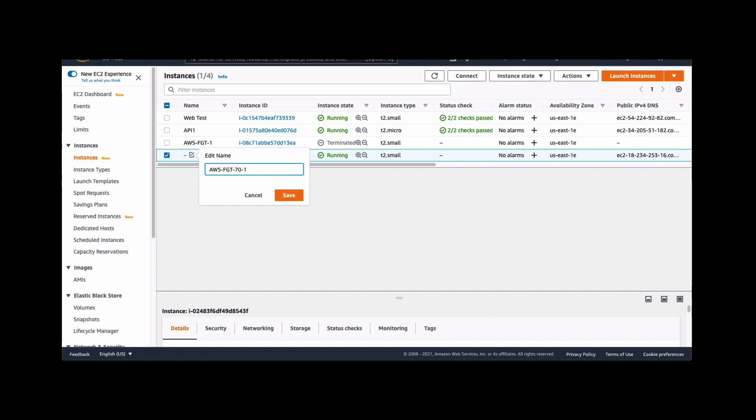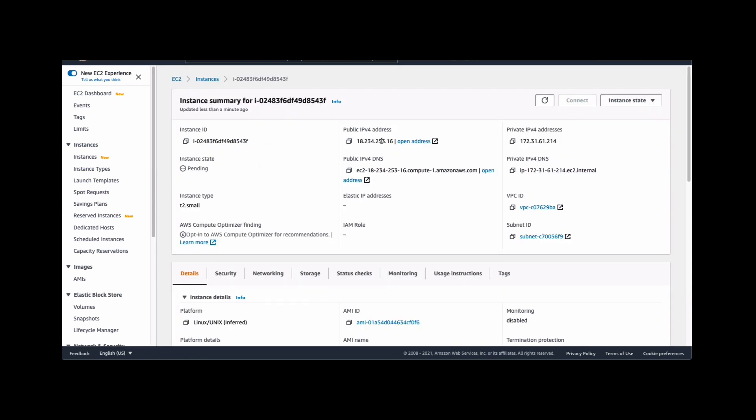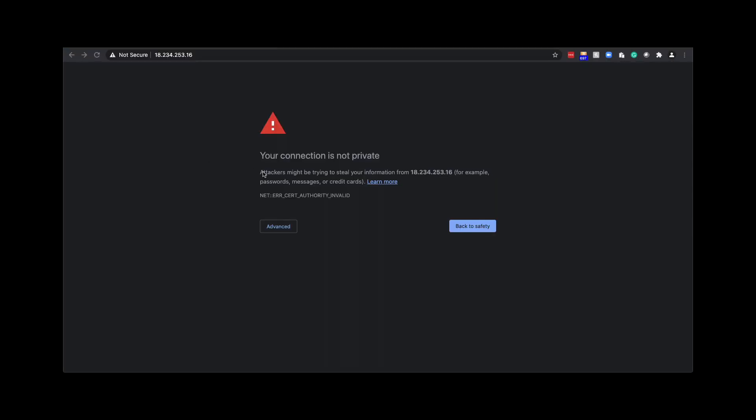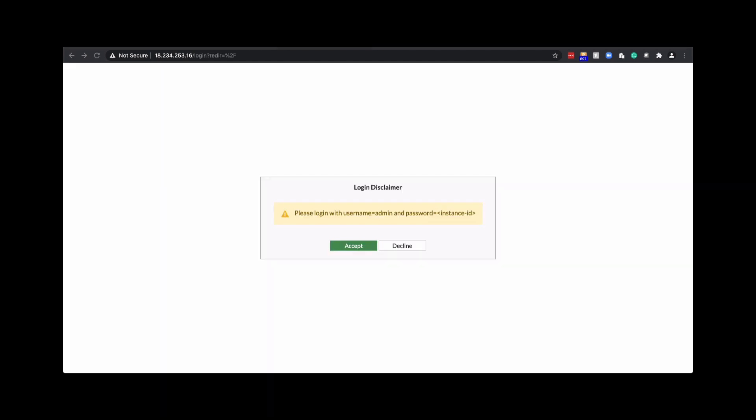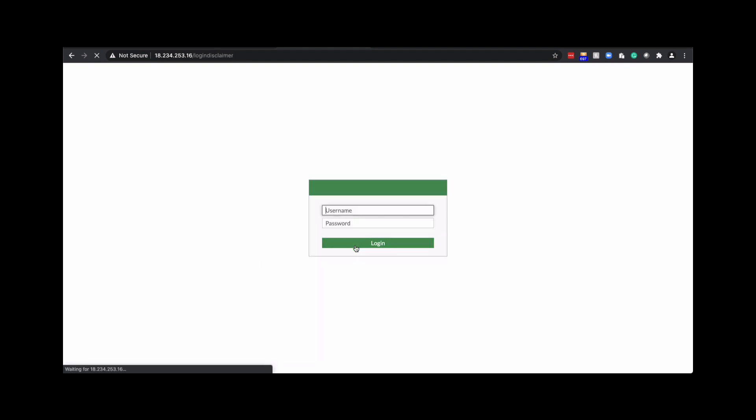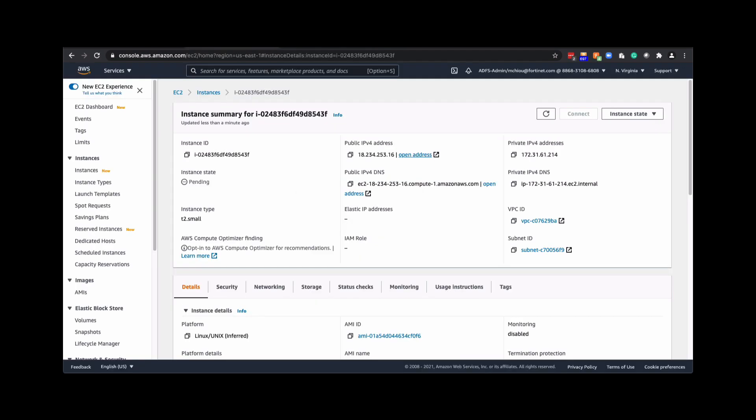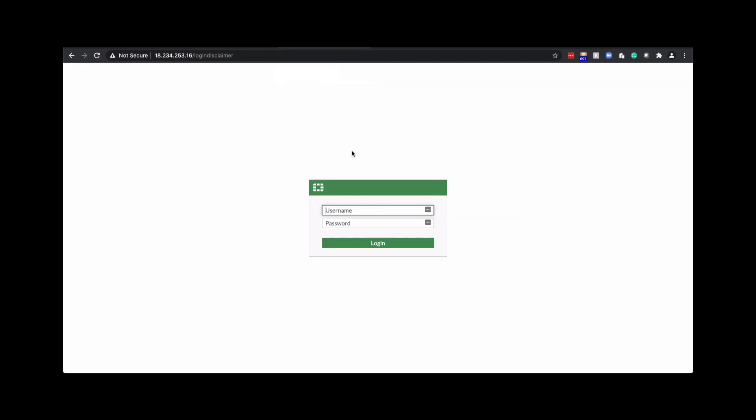And let's access the FortiGate GUI by selecting the public IP address, opening up another tab and accepting the server certificate. And here it says you've got to use admin and the instance ID to log in. So we'll accept. Go back to the instance EC2 instance page. Copy the instance ID and provide that as the password admin and the instance ID to log in.